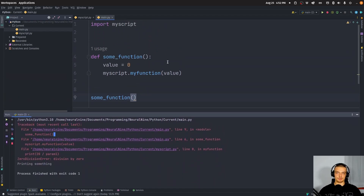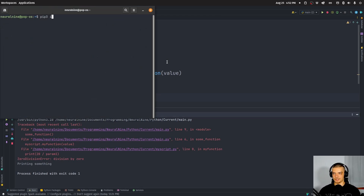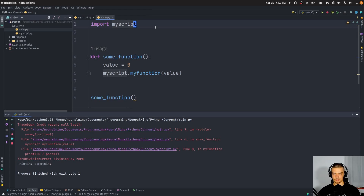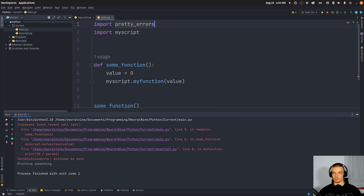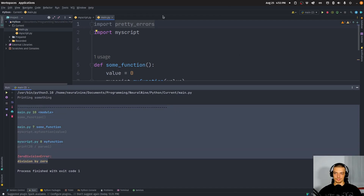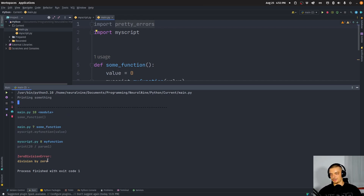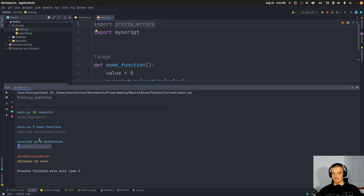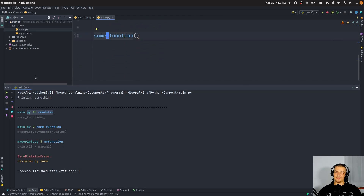We can install this external Python package called pretty errors by opening the command line and typing pip or pip3 install pretty-errors. Then all you have to do to get better error messages is import the package — just say import pretty_errors, and that's basically it. If I now run the script, you can see I get a different style of error message. It's way more concise, it has colors, and it shows you exactly what happened: a ZeroDivisionError, where the division happened, which function called it, and where that function was called.